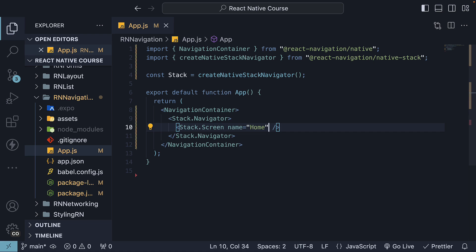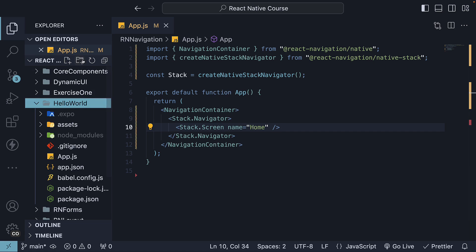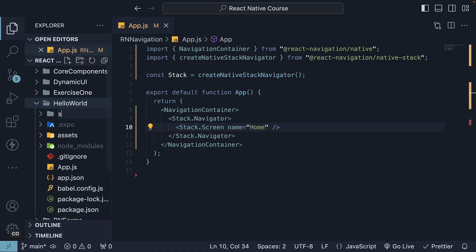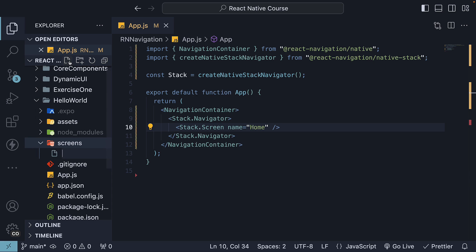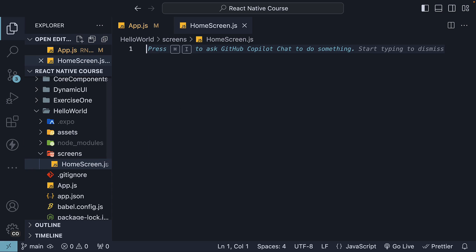First, let's define that component. In the project root, create a new folder called Screens, and within the Screens folder, create a new file, HomeScreen.js. Here, define a simple React Native component that renders the text HomeScreen.